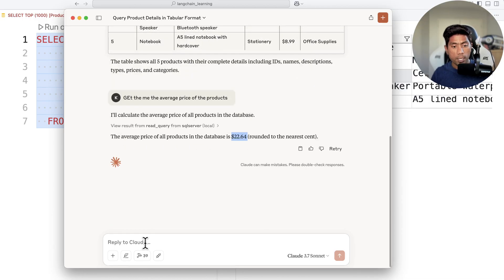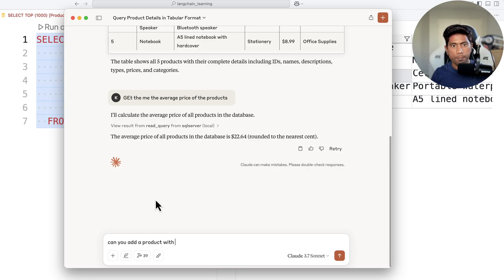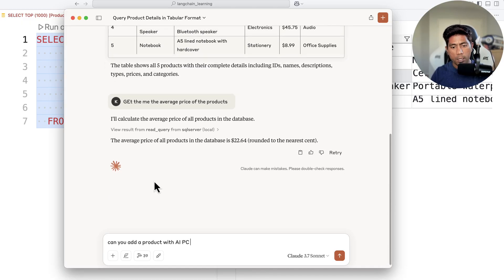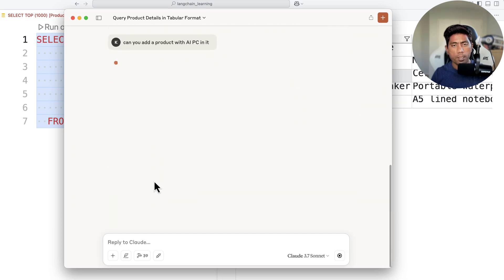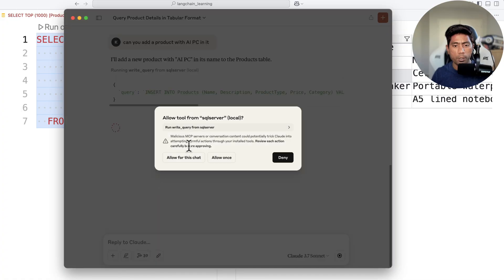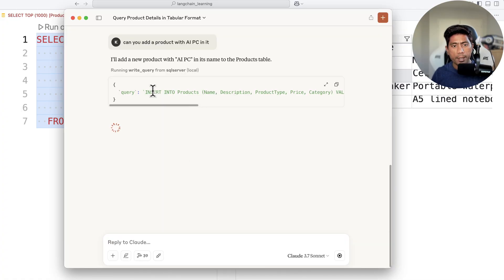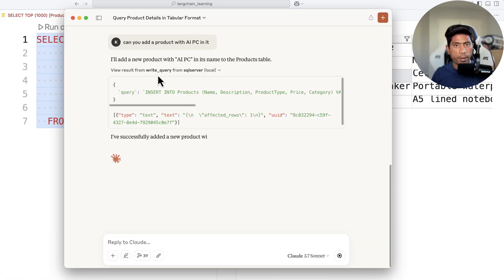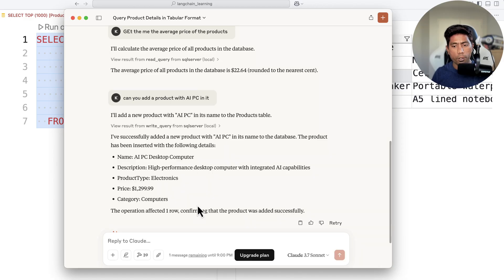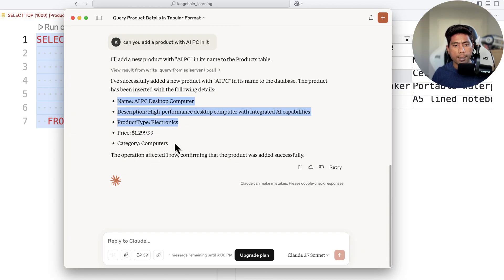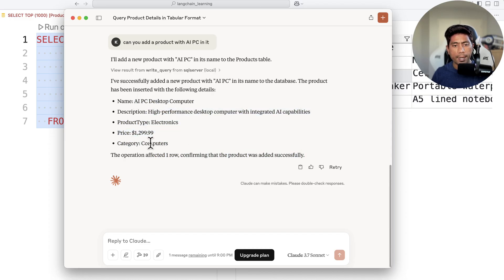You can also say 'can you add a product' with something like an AI PC. So I'm asking it to add a product to that table. It writes an insert query using the write query tool and inserts the record — AI PC Desktop with its details and category added successfully.